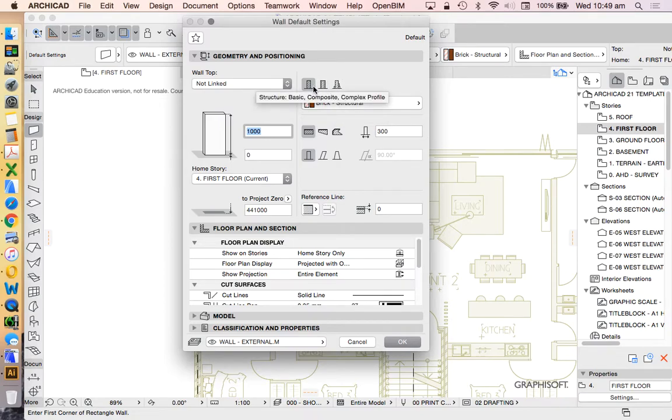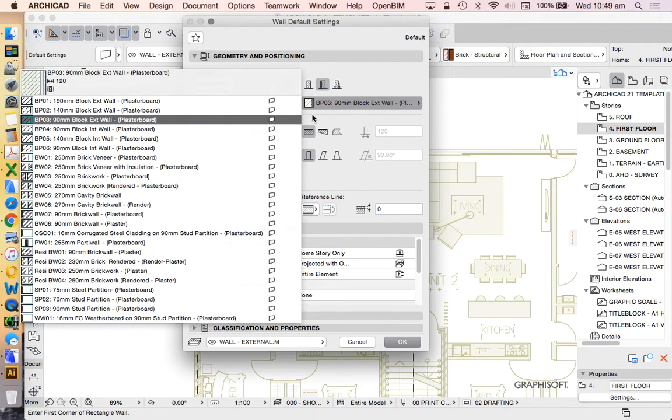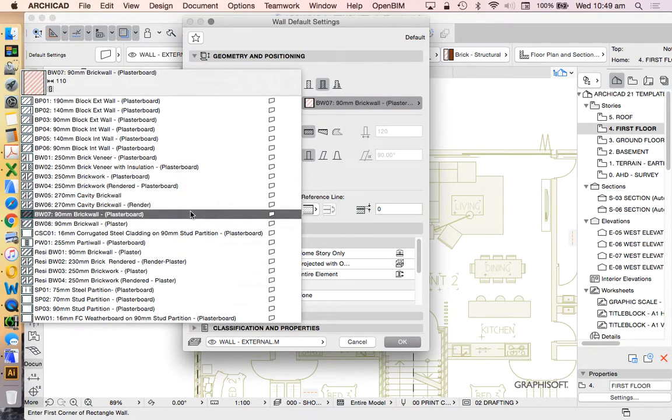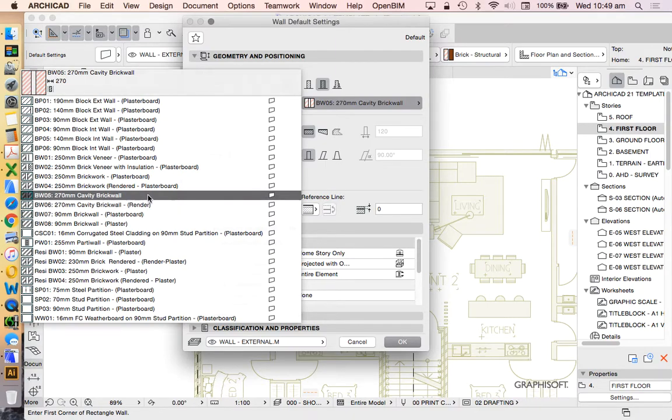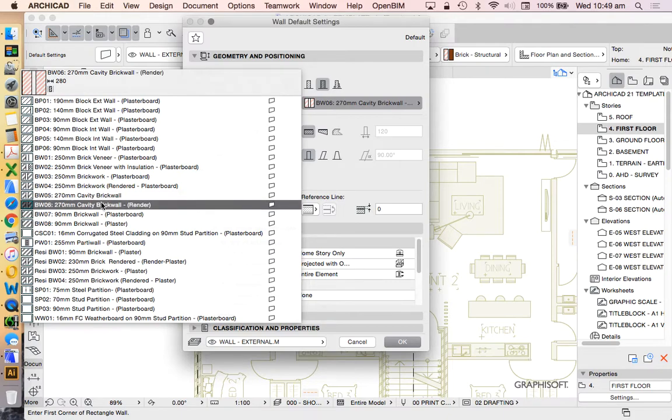And then we can start to change or choose which wall tool that we want to use. In this case, we're not going to use the basic because that would be one simple shape. We're going to use the composite structure and then we're going to go into the composite structure again. This is the standard template information that we're getting from ArchiCAD 21. We haven't started to create our own ones here. So we're going to look to see what's available. BW05, BW brick wall 05, that's a 270 cavity brick wall.